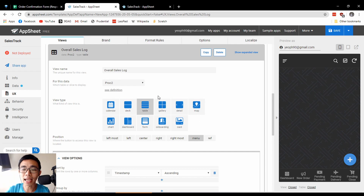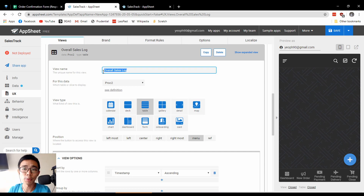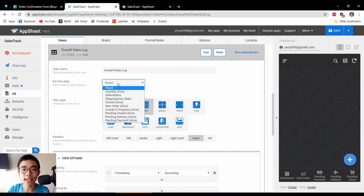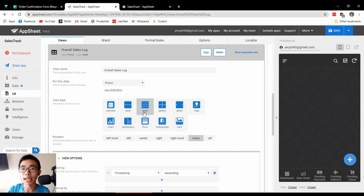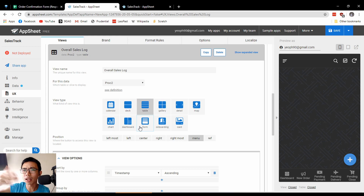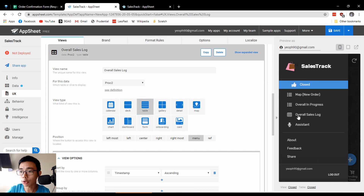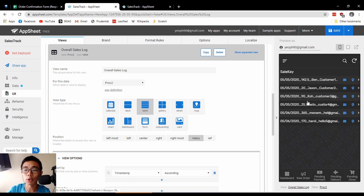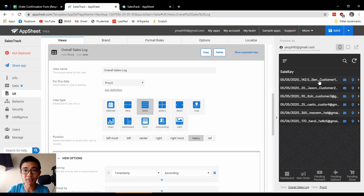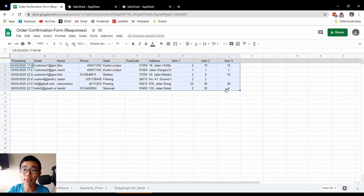Once you start a new one, AppSheet will randomly assign you a view type and the view name should be called PROC 2. I'm going to change it to 'Overall Sales Log', so we can have a view of the history. We are taking the data from the PROC 2 table itself and we want to use a table view. With a lot of information like this, I would suggest using table because that gives you a really good overview. So let's go to overall sales log and have a look — we have six different customers who have already placed their order.